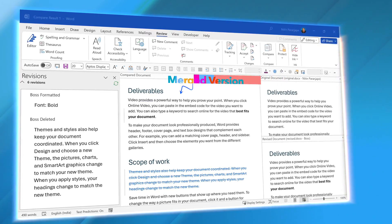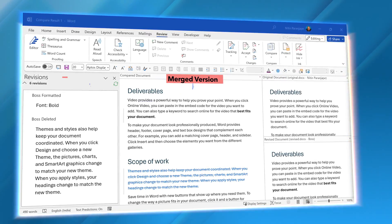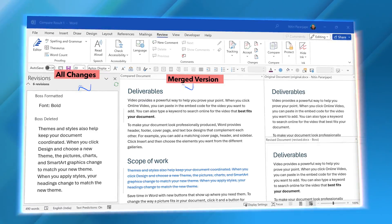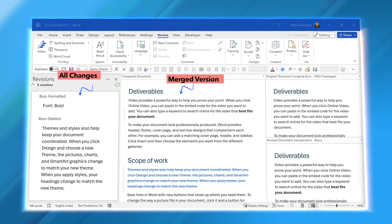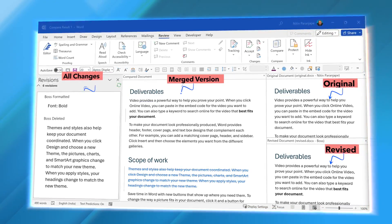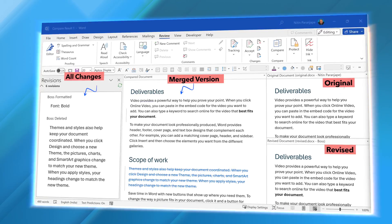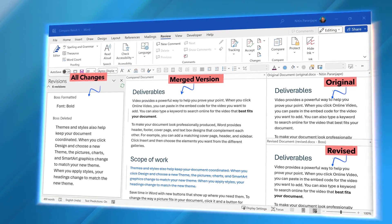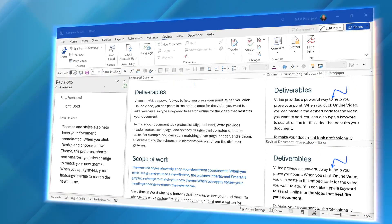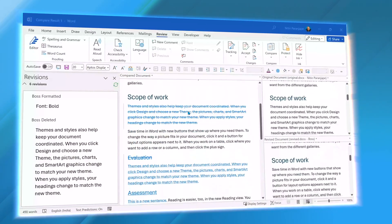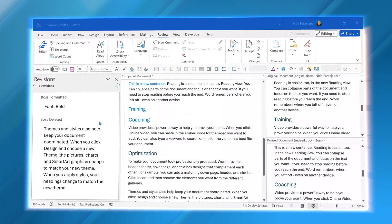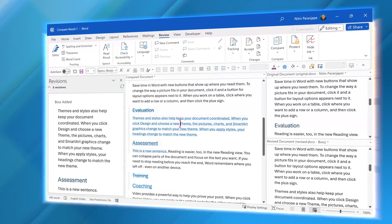Now let's look at what it is showing us. In the center is the merged version of the document. On the left side, it is giving you a list of changes that happened. On the right side there are two parts: the upper part is the original document and the lower part is the revised document. When you scroll any one of them, the other two scroll automatically in synchronization. It looks very confusing the first time you see it, but once you understand how it works, it's a really powerful thing to have.